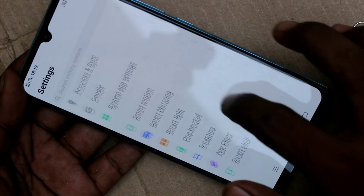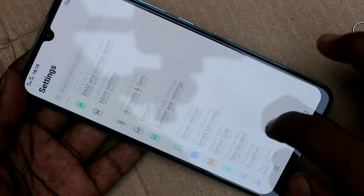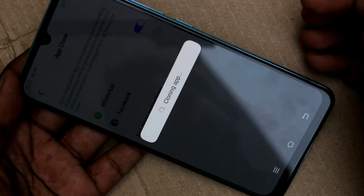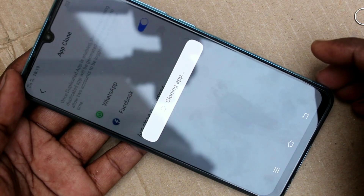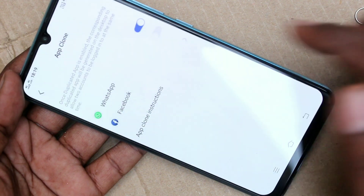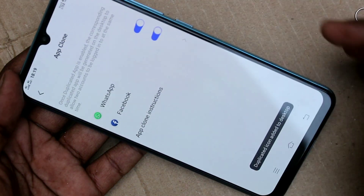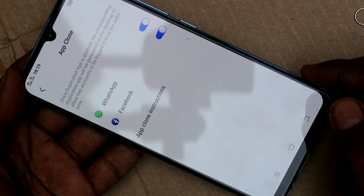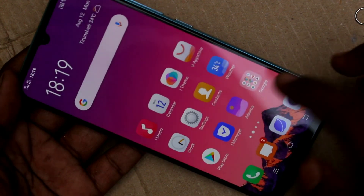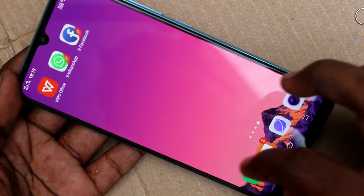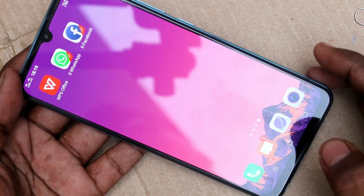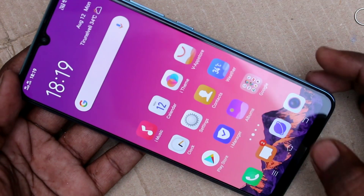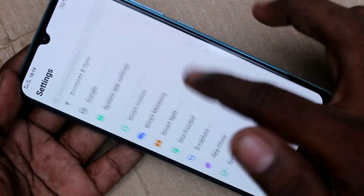Click on App Clone, and turn on the button against WhatsApp and Facebook so 12 app for WhatsApp and Facebook can be created here. See the duplicate apps here, so you can sign in to two accounts for WhatsApp and Facebook in the same phone.